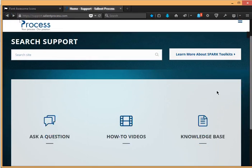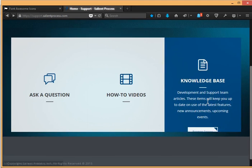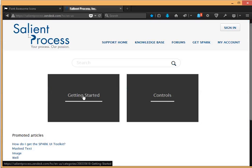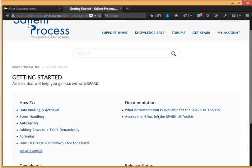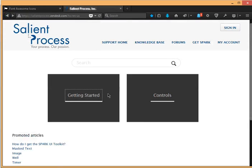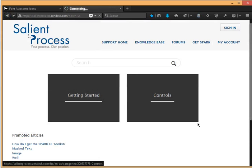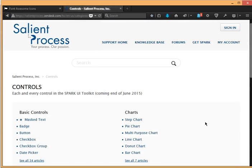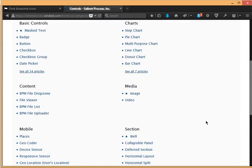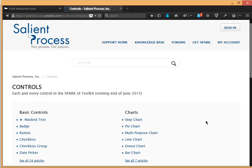Now once you have access to the spark toolkit you can browse our knowledge base information so you'll have access to getting started with a lot of helpful articles and also all the controls have articles as well. So I hope you enjoyed this video and please contact us for more information on the spark toolkit, thank you.